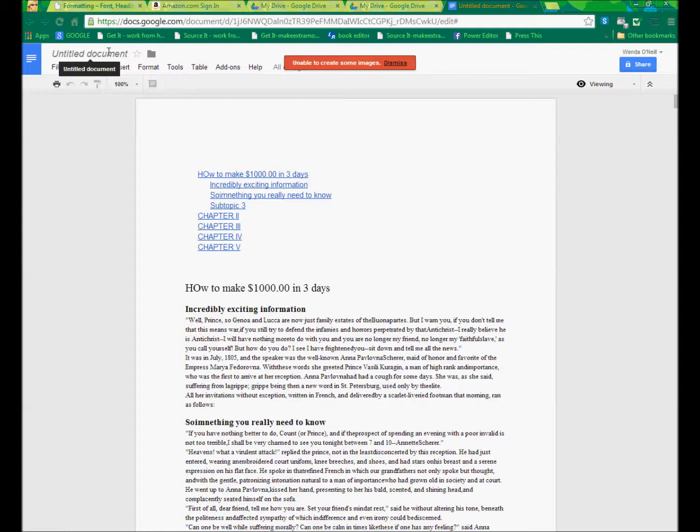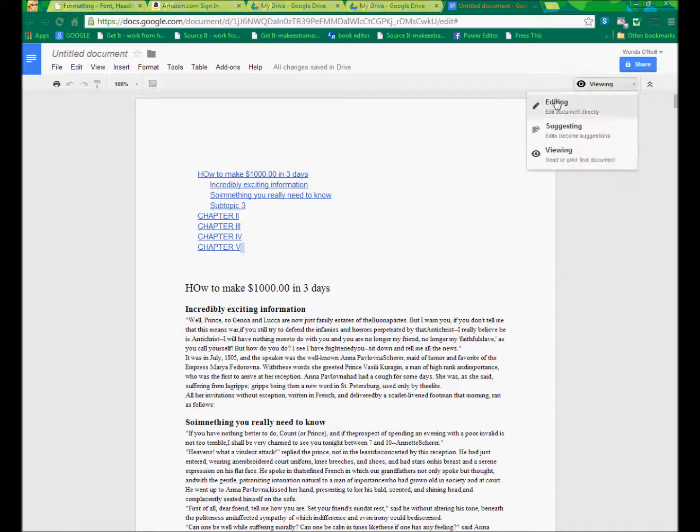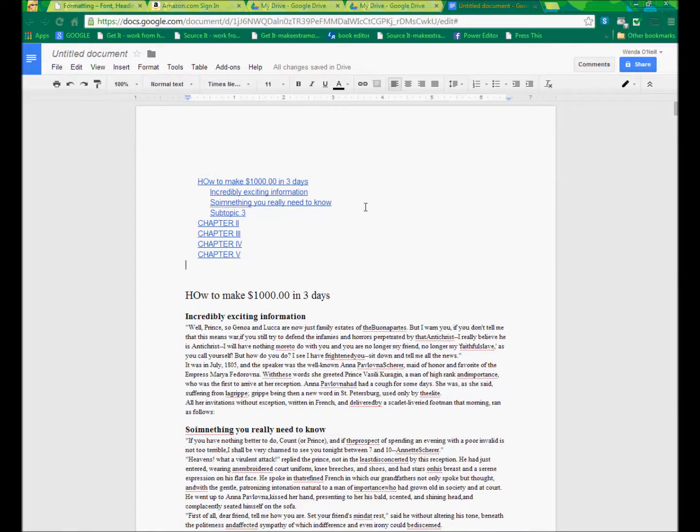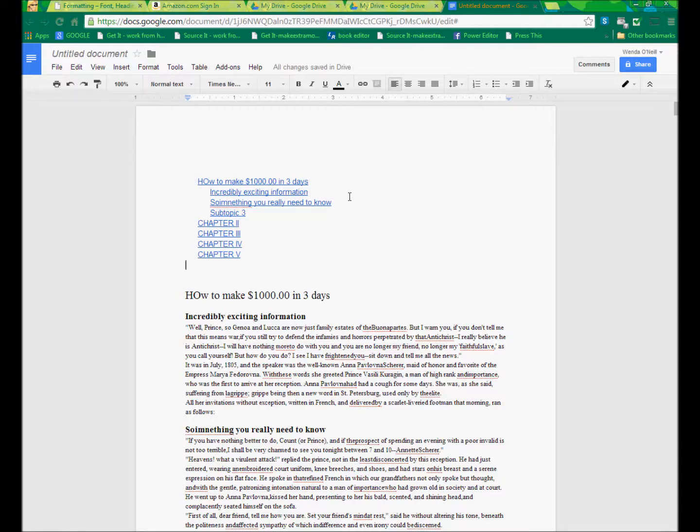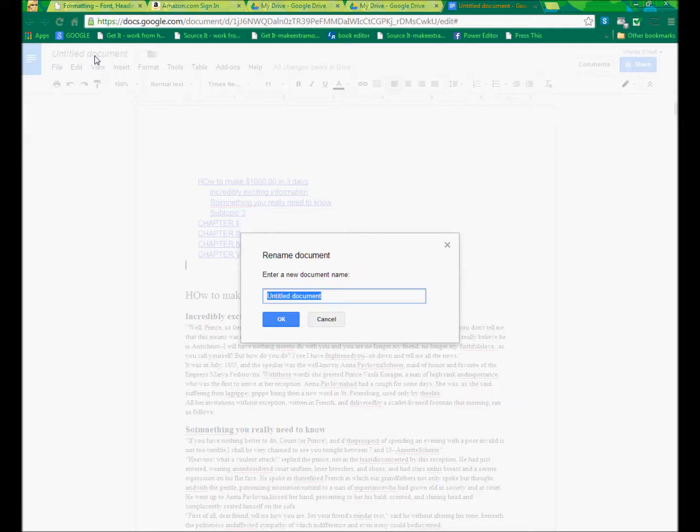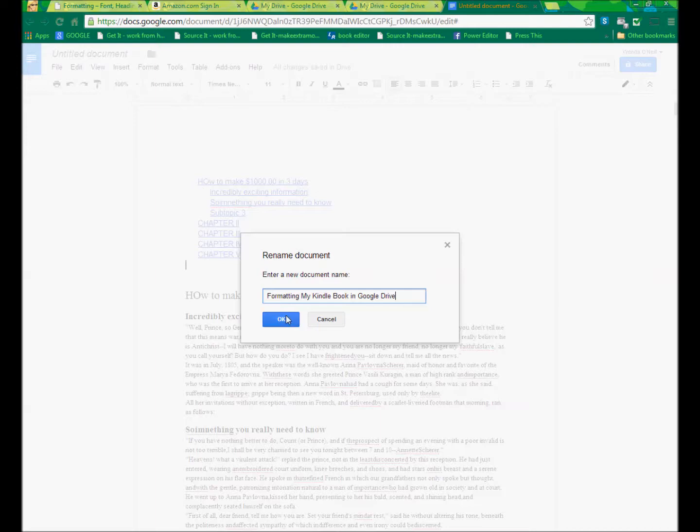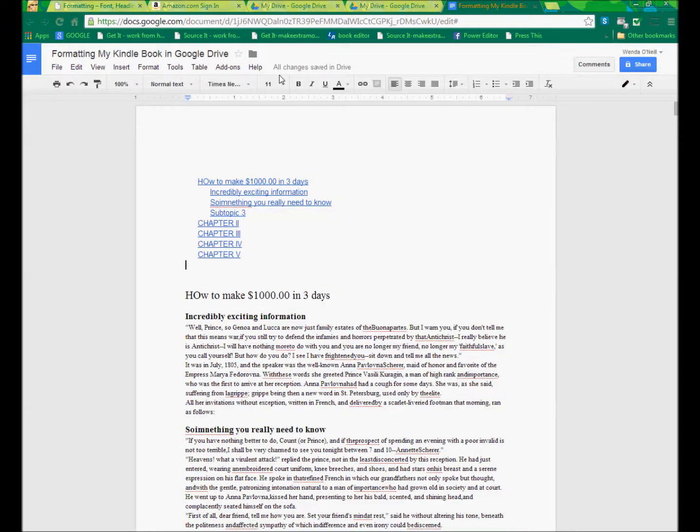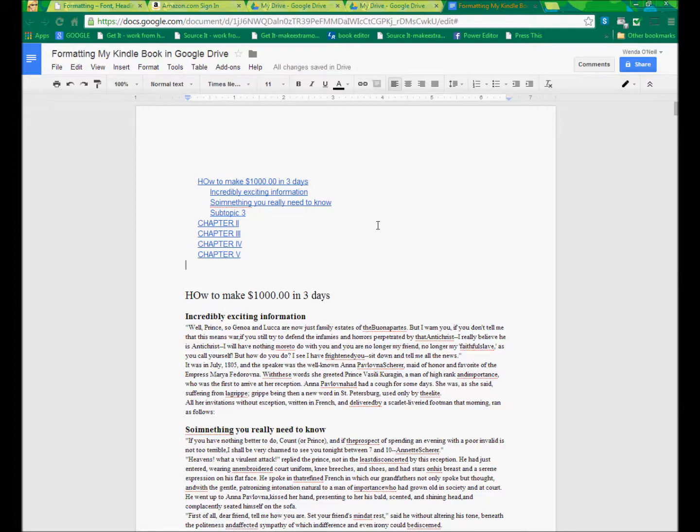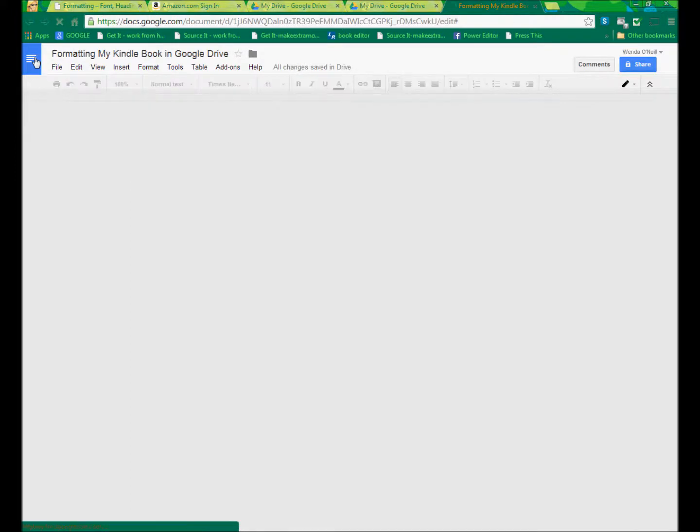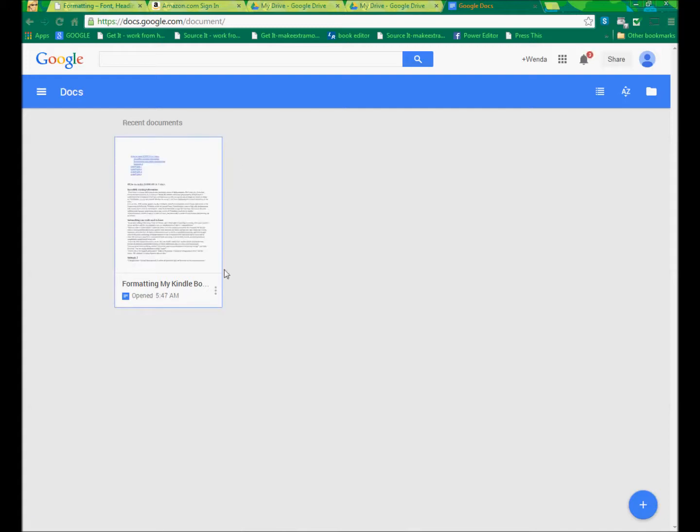The only other thing that you should know about Google Drive is it is always saving. So I don't have to actually click Save. But right now, this is saved as an untitled document. So I am going to name this Formatting My Kindle Book in Google Drive. And choose OK. So you'll see it says here, all changes saved in Google Drive. I'm good.